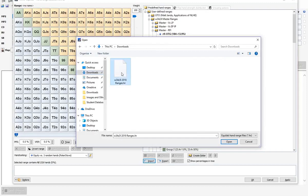There we go — this is the .hr file. We're going to click Open. Now I already have the ranges imported — this is the Power Equilab I used to create the ranges in the first place — so I'm not going to re-import it and have double ranges, so I'm going to click Cancel. You'll obviously choose Open.